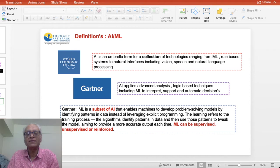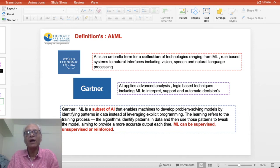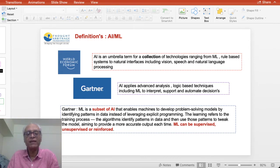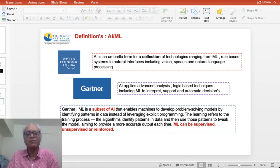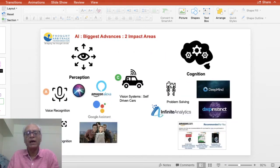The World Economic Forum defines artificial intelligence as an umbrella collection of technologies that think, reason, and perceive as human beings, thereby automating and digitizing many functions previously dependent on humans. A subset of artificial intelligence is machine learning, which enables machines to develop problem-solving capabilities by identifying patterns in data instead of leveraging explicit programming. Machine learning has subsets including supervised, unsupervised, and reinforced learning — you can explore these further with a Google search.